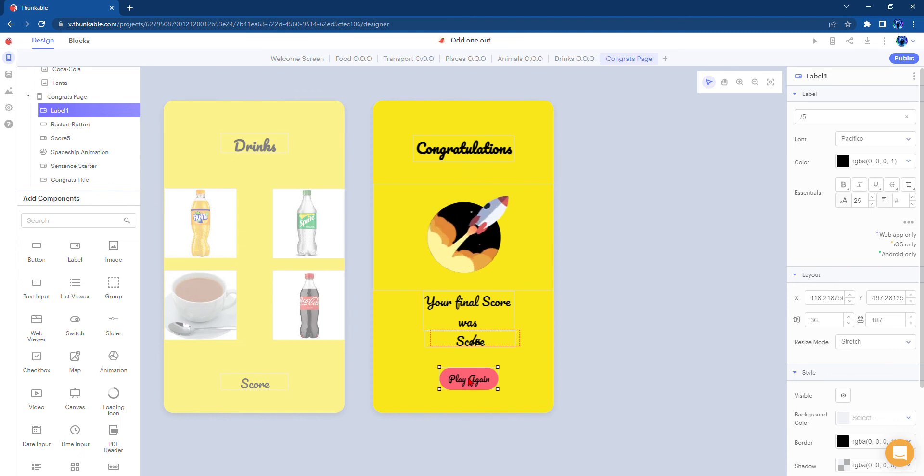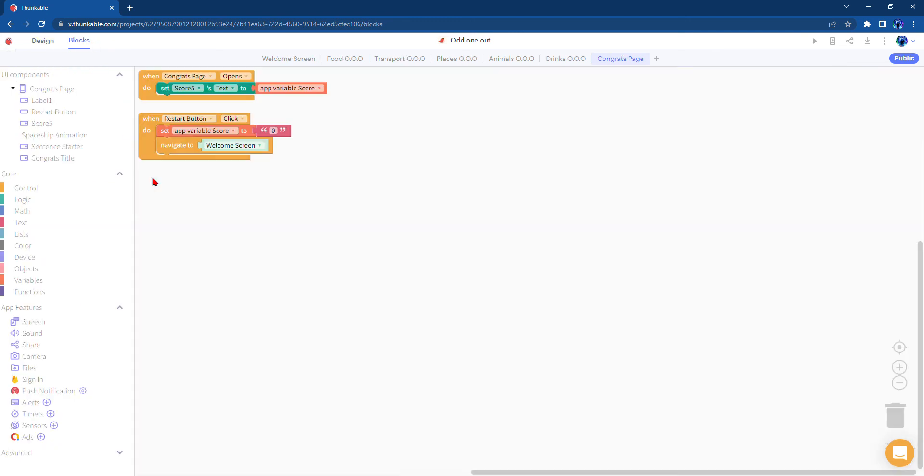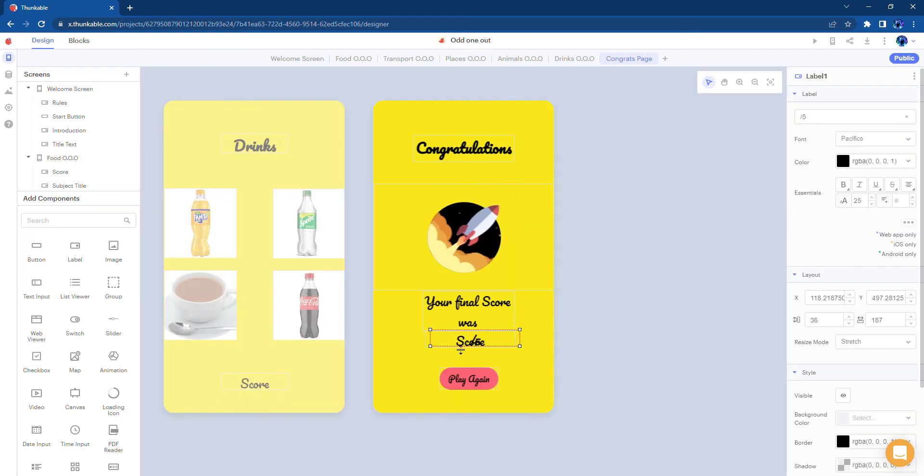Once the screen opens it will set the score to the applicable score which will be here.